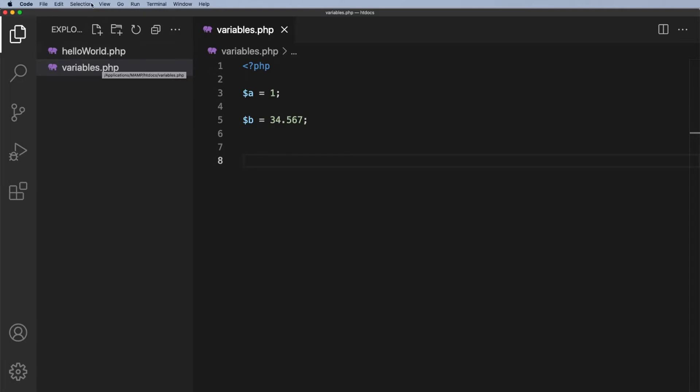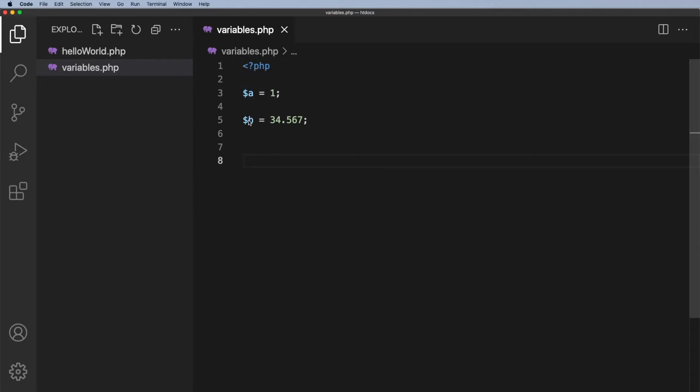Now these two variables: variable a has a value of 1 and it's called an integer value, you can see that when I hover above. This one here is called a floating point number. Some people call them doubles.